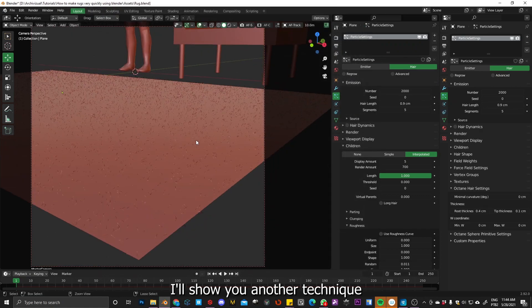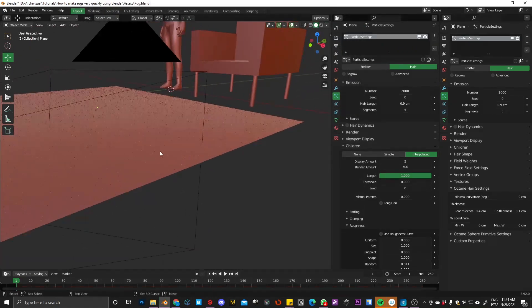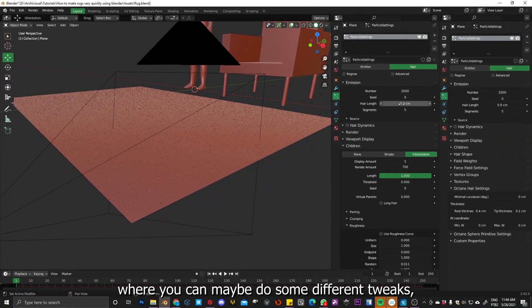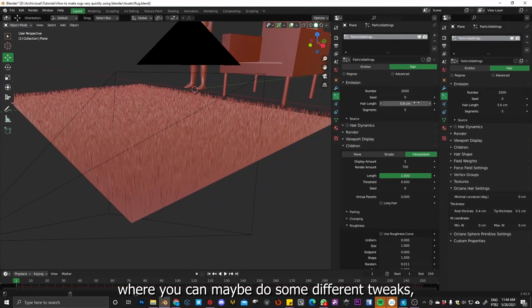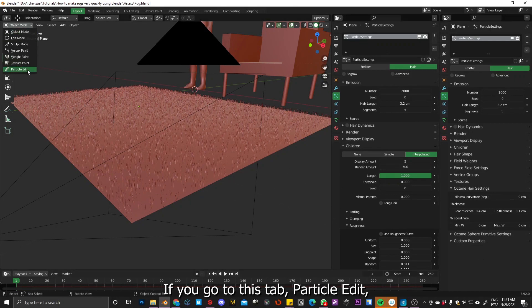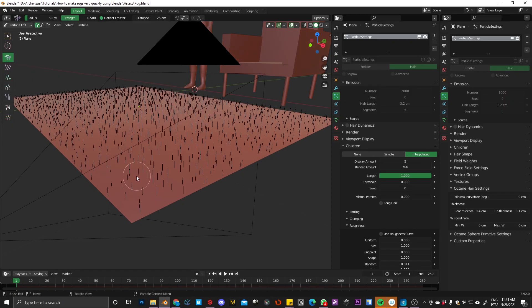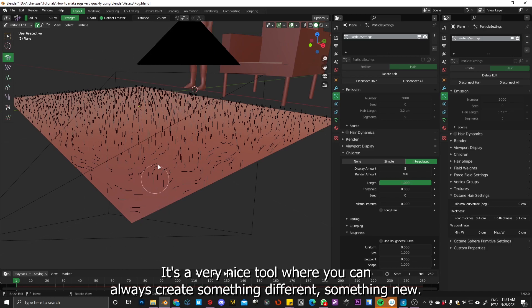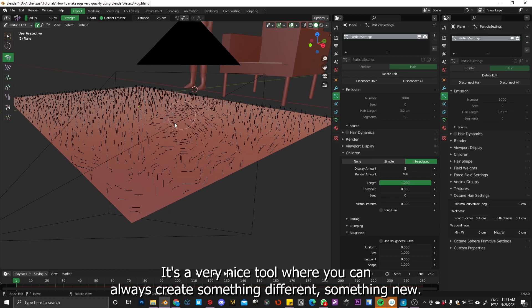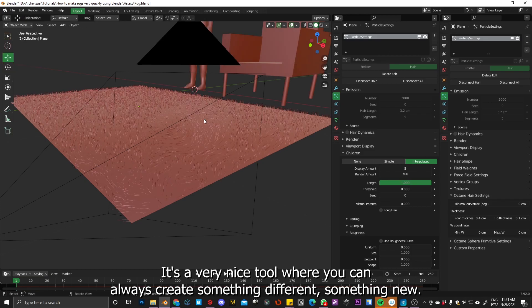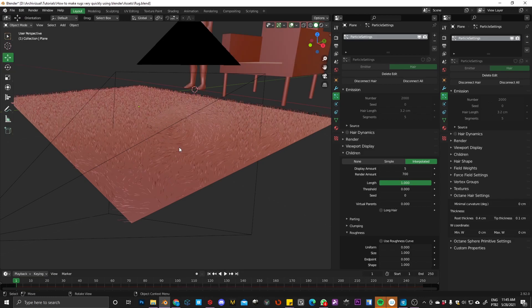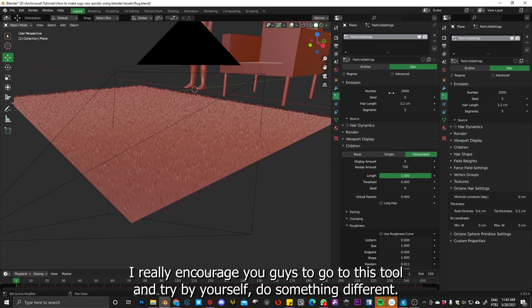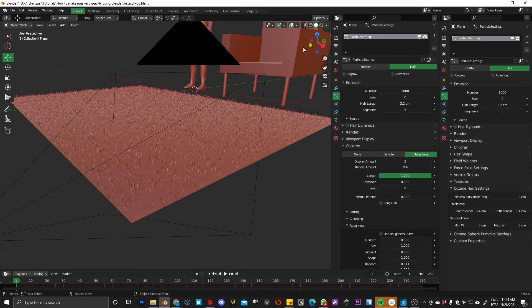I'll show you another technique where you can maybe do some different tweaks, different adjustments. If you go to this tab, particle edit, you can brush your particles like this. So it's a very nice tool where you can always create something different, something new. Okay guys, so I really encourage you guys go to this tool and try by yourself, do something different, as I said.